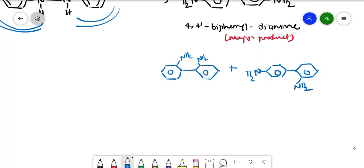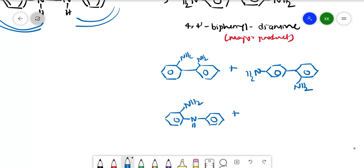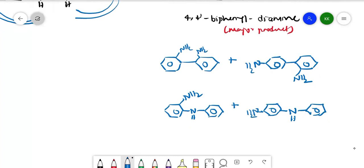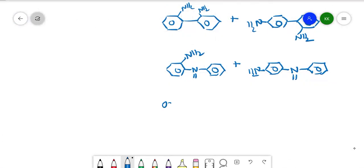Sometimes one of the nitrogens remains at the center. We may get products with NH2 at ortho position or at para position. There are also a few oxidized and reduced products.